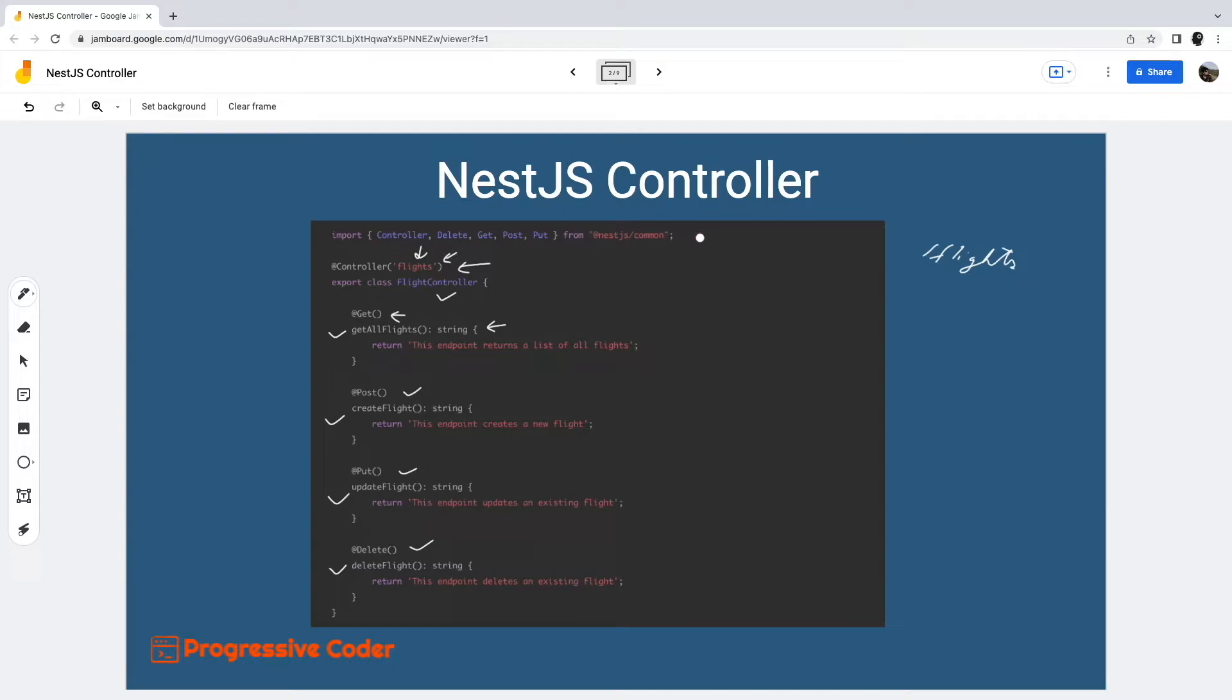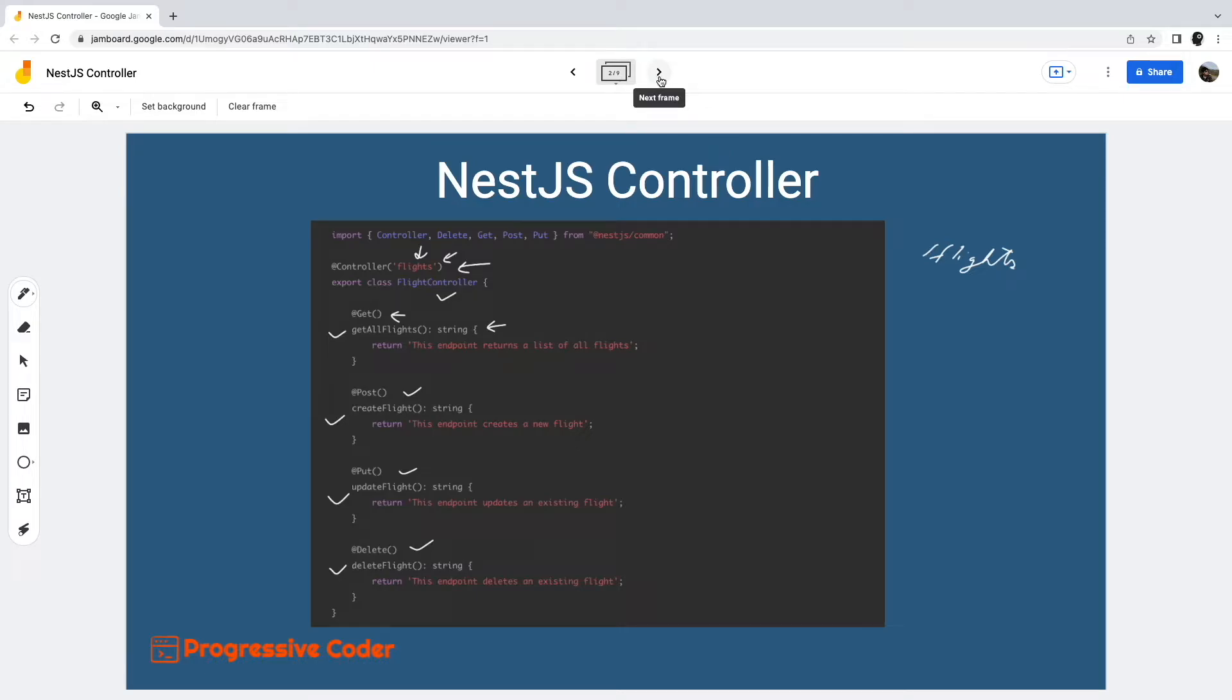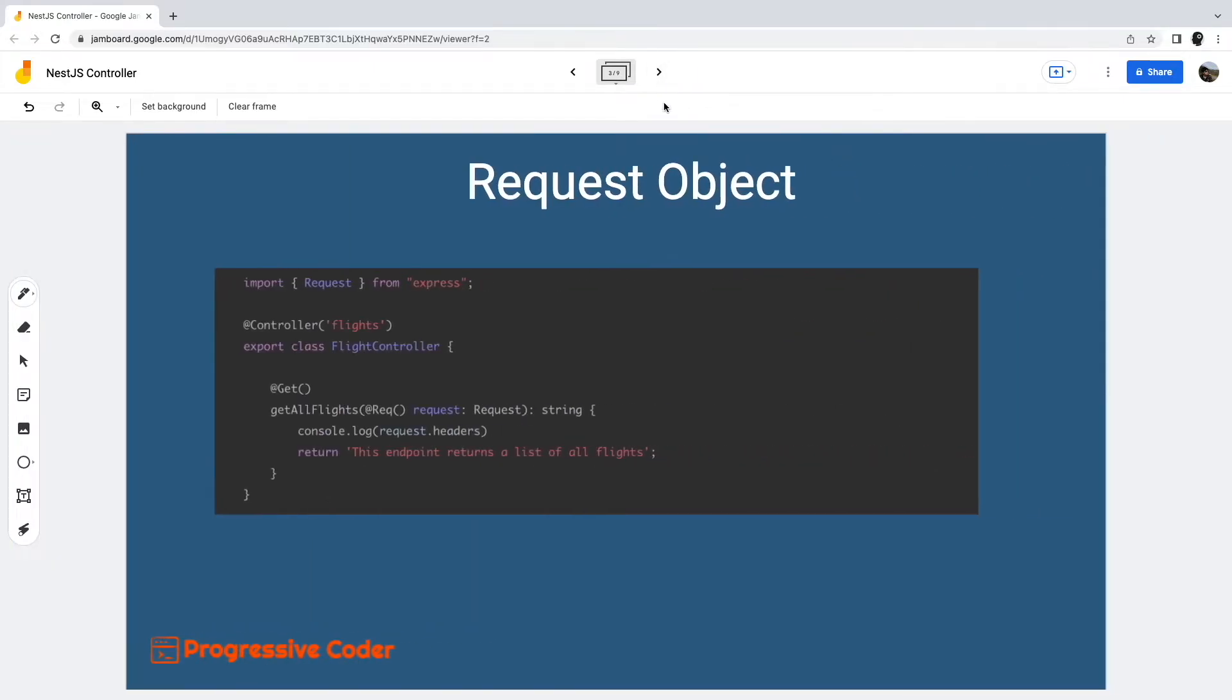While the request handlers in this example perform the job of handling requests, they are not that useful. To carry out any meaningful operation, request handlers need access to the request details sent by the client.